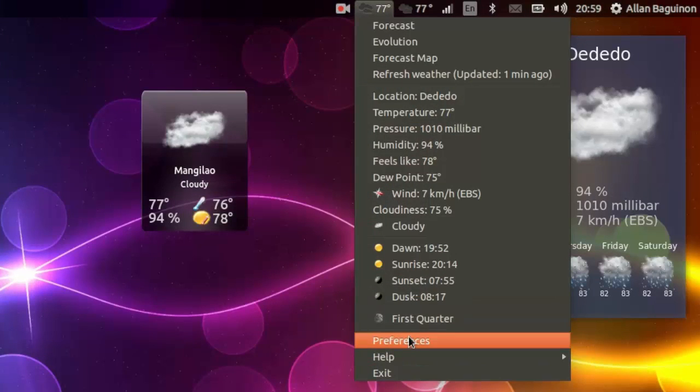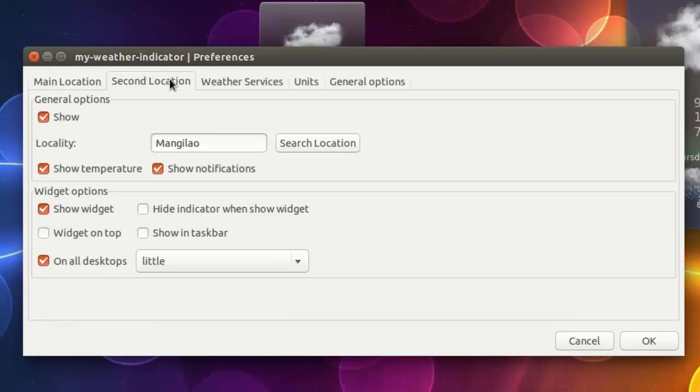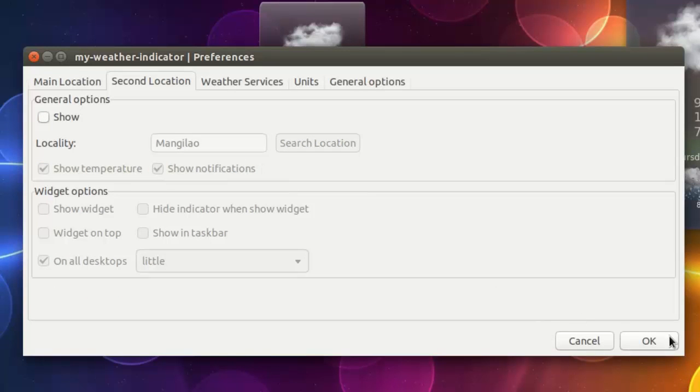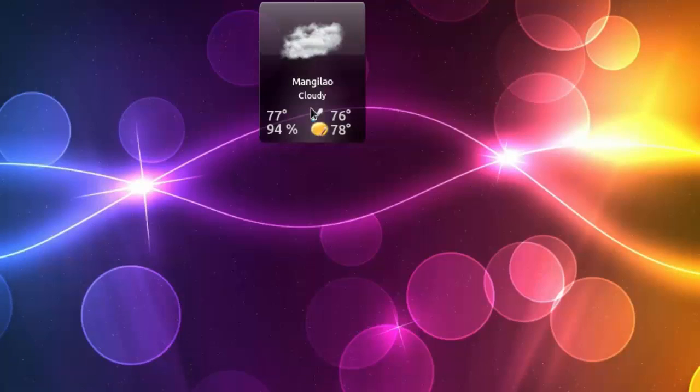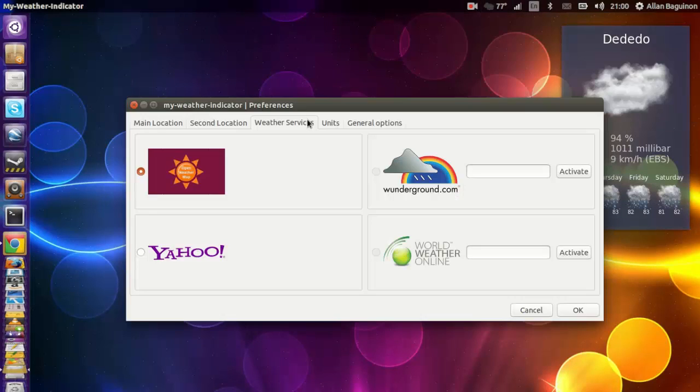Click on Preferences. Go to Second Location tab and then uncheck mark this box to disable it and then hit OK. It should refresh the widget and you should have it back. Just having one.